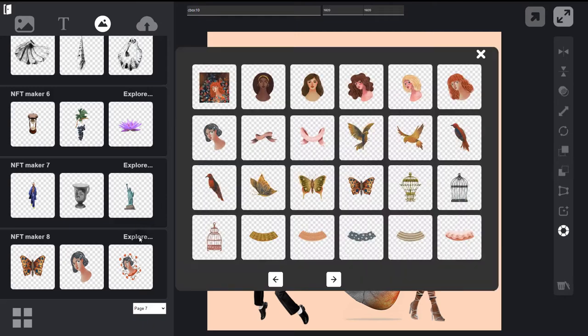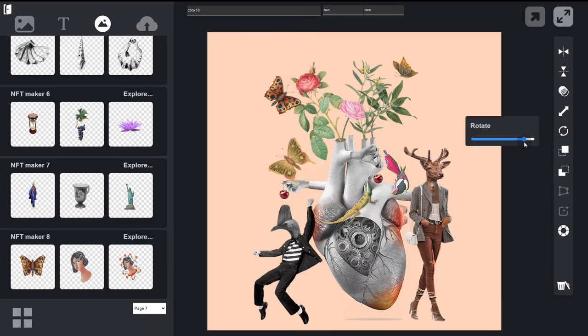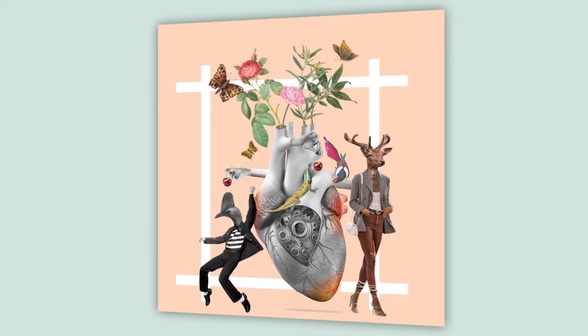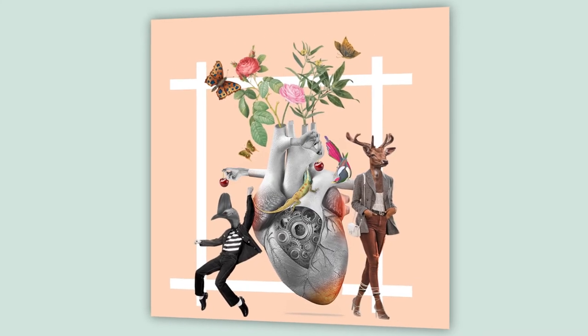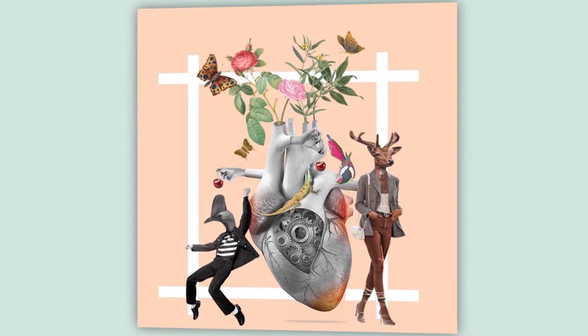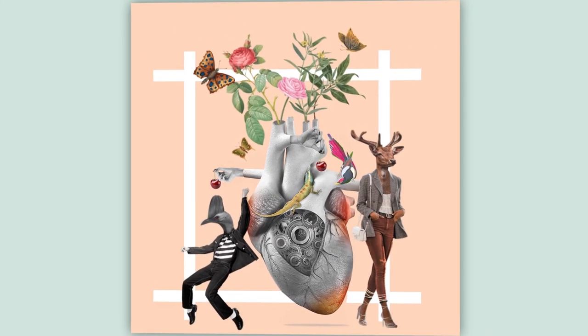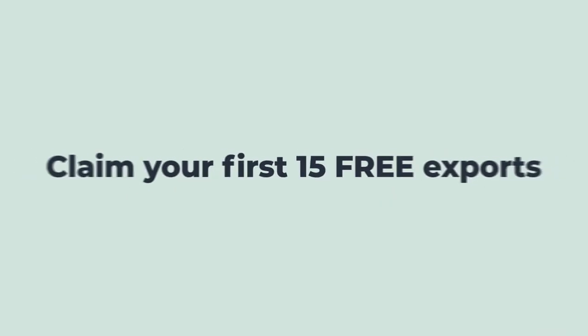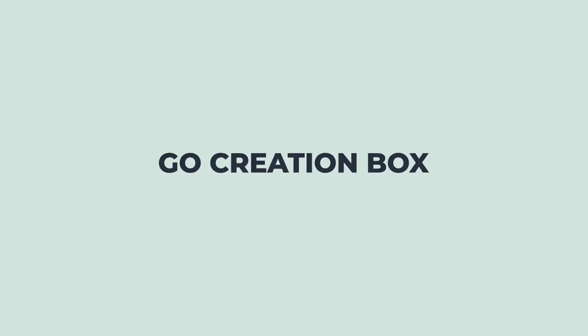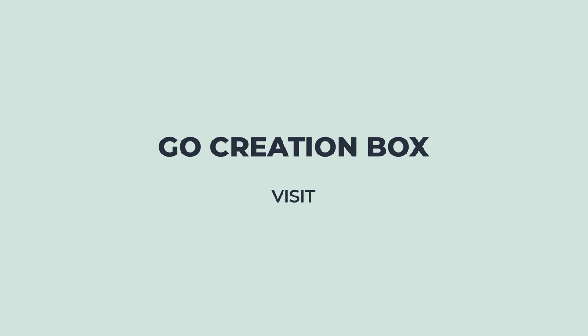Unshackle yourself and start selling your own unique NFTs with our powerful art-based NFT maker. Claim your first 15 free exports when you sign up today with Gmail.